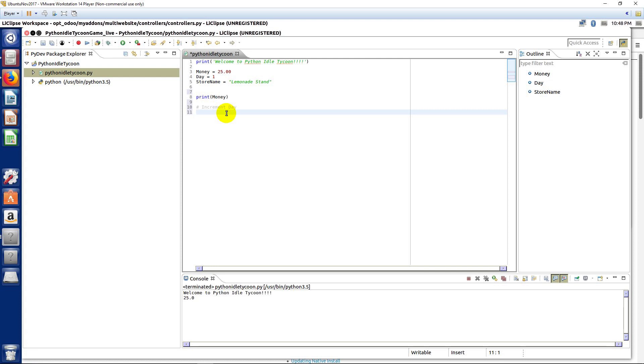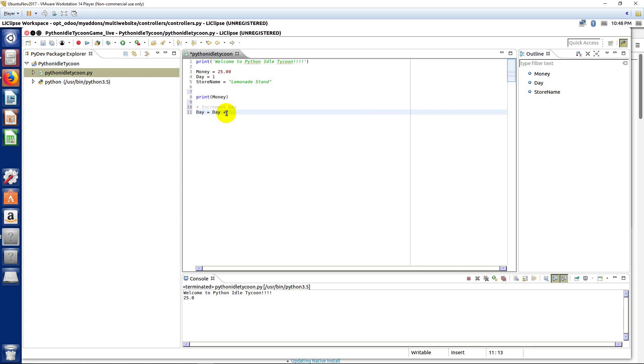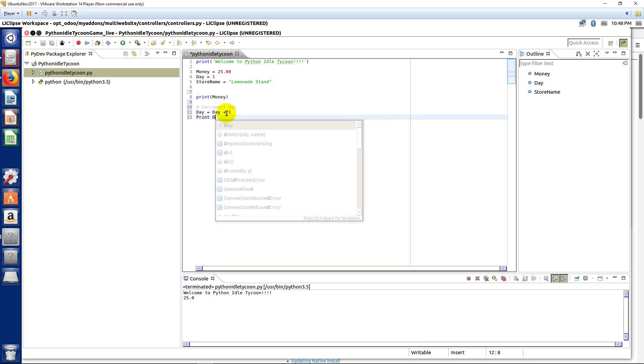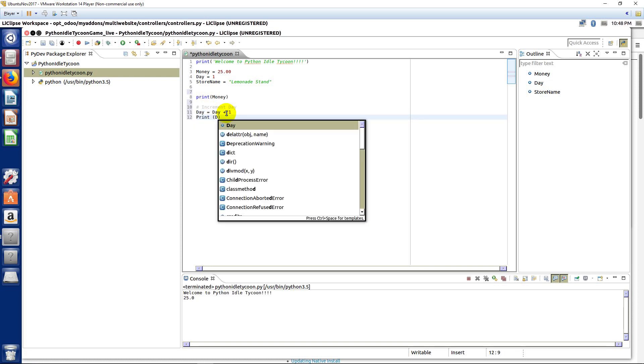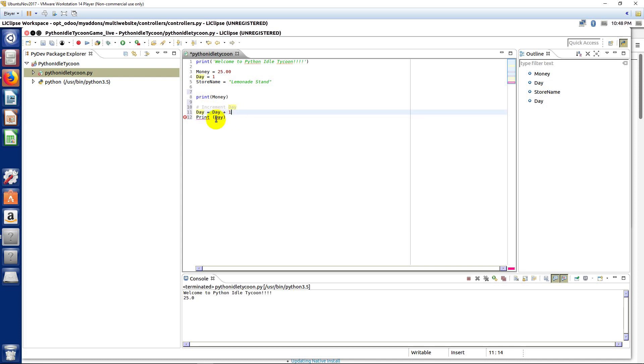So, here we're going to increment our day, and we can say day equals day plus one, like that. And we'll print the day out, like that.